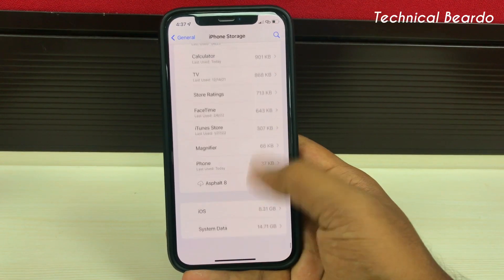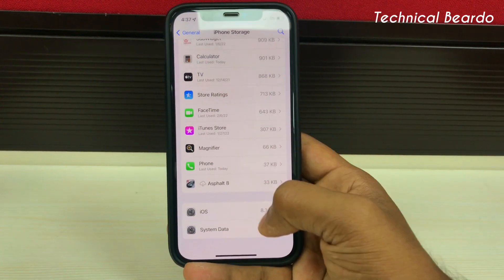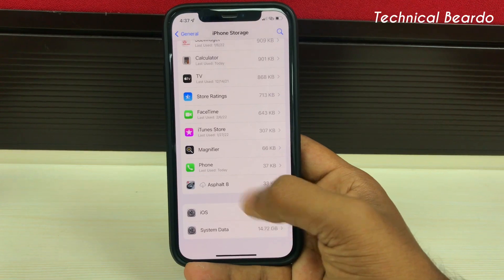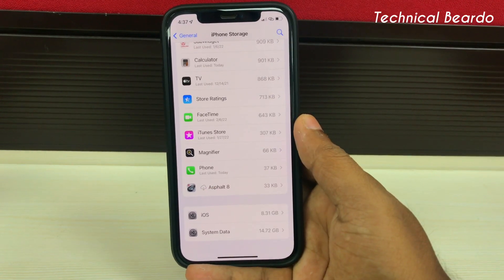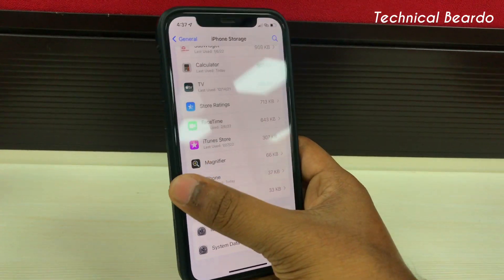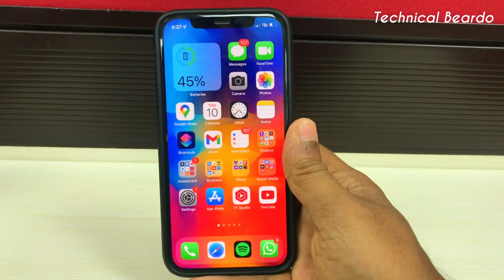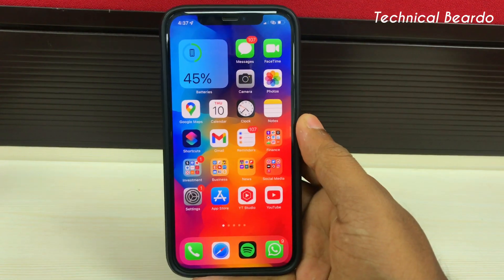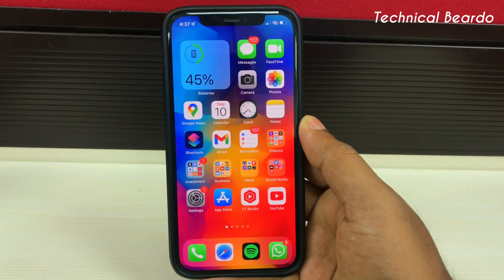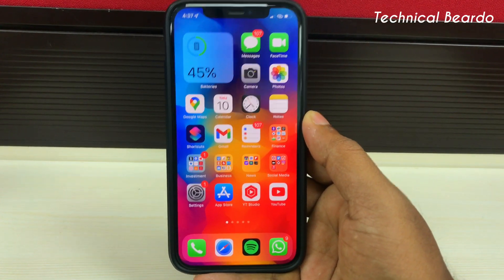So those were the 3 solutions for the issue regarding your iPhone storage. I hope any one of them will surely fix the issue. If you liked this video, please give it a like and subscribe for more videos on iPhone tips and tricks, iPhone solutions, and iPhone customization. Thank you very much, bye bye, take care.